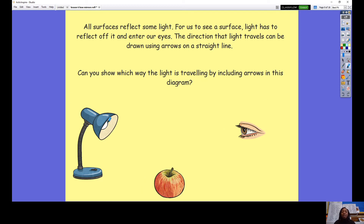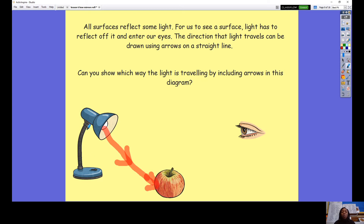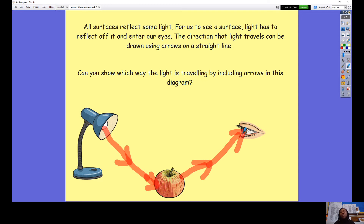We know that light has to travel from a source, so my first arrow would be going down and then it hits an object. Once the light hits the object it is reflected in a different direction, so now my arrow is going to go all the way into this person's eye. When the light is reflected into our eyes, that is how we are able to see an image.